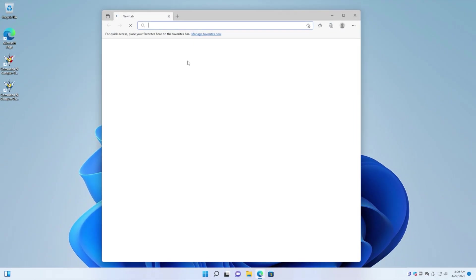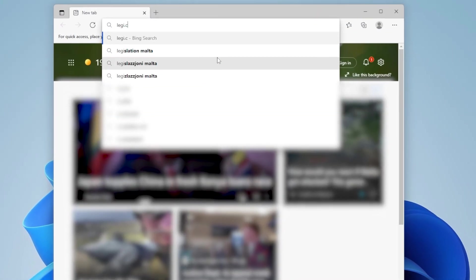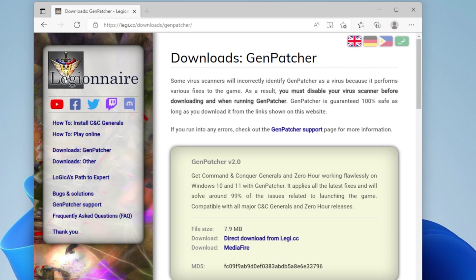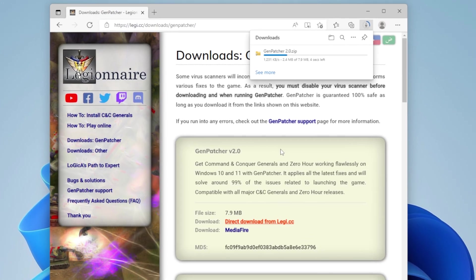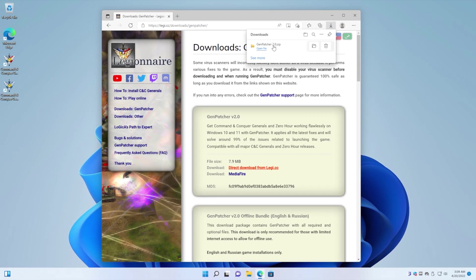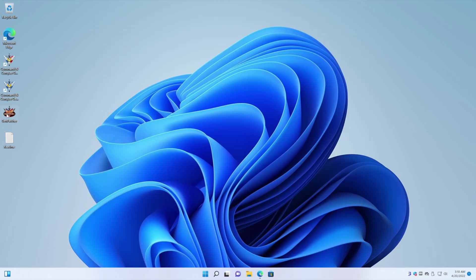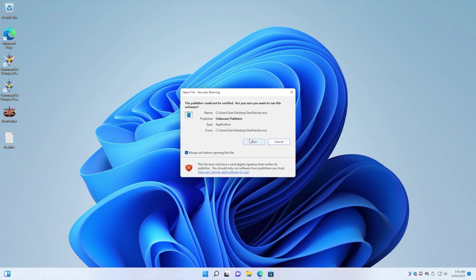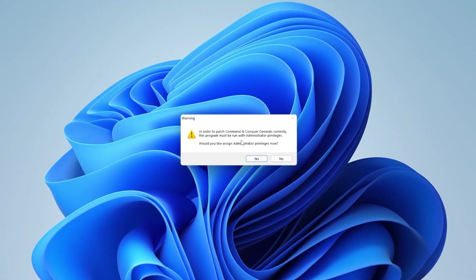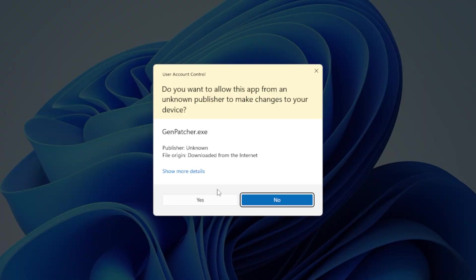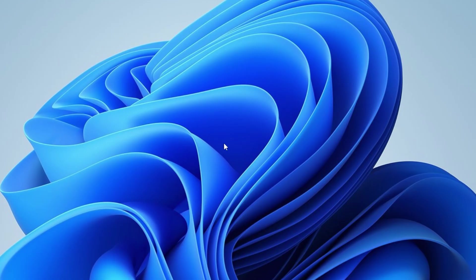Now go to Leggy.cc slash Genpatcher and click on the first link you see. Let it download and then extract it to your desktop. Then just run it. It will ask if it can run as administrator. Just hit yes, and let it start up. It'll take a while to start up for the very first time.